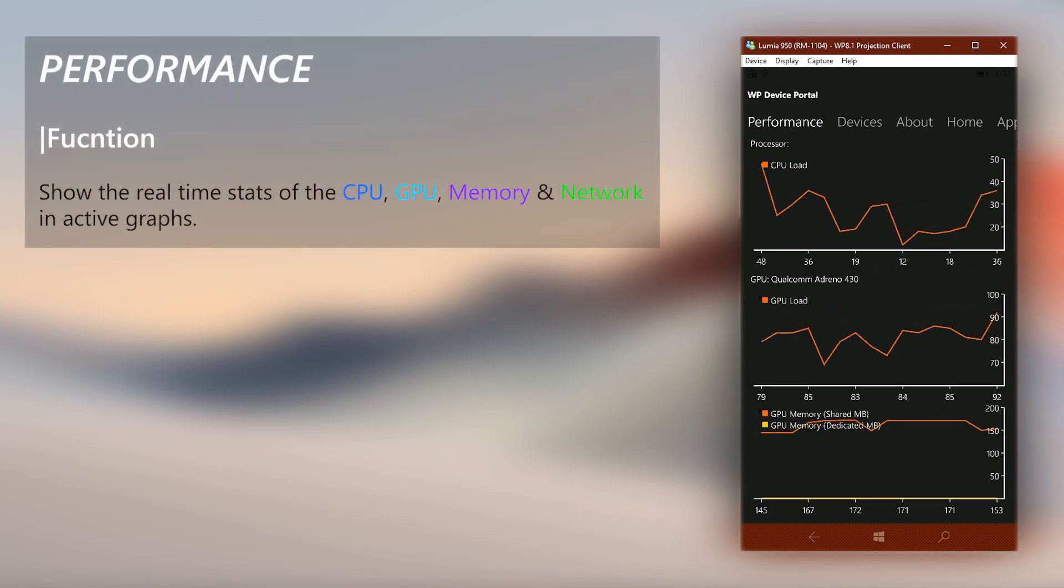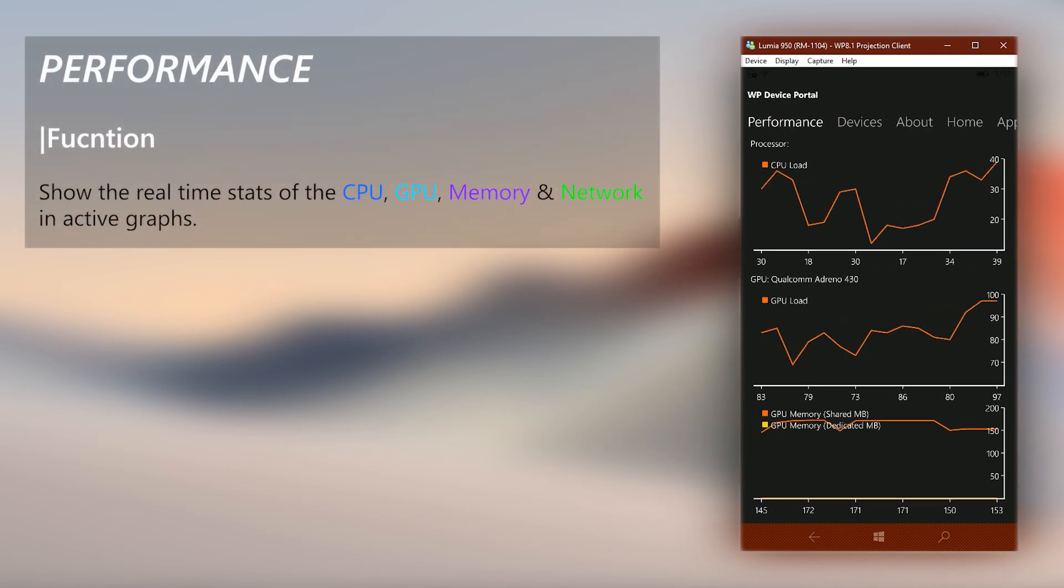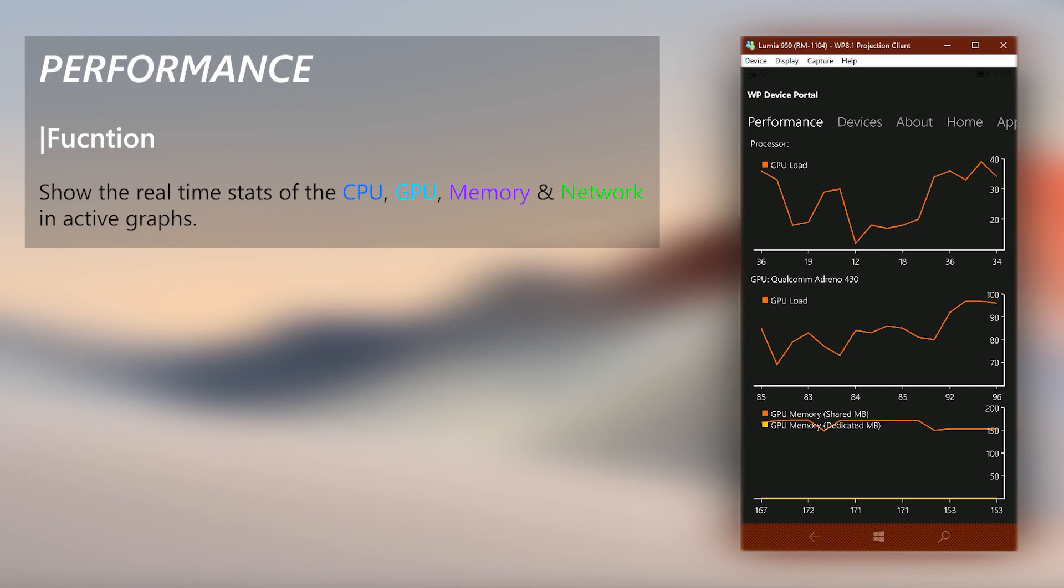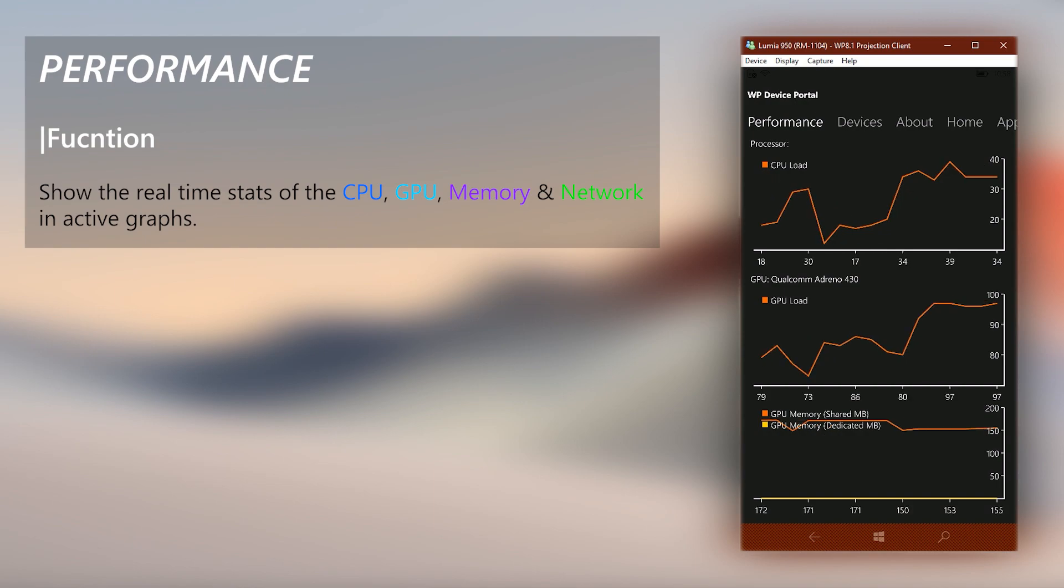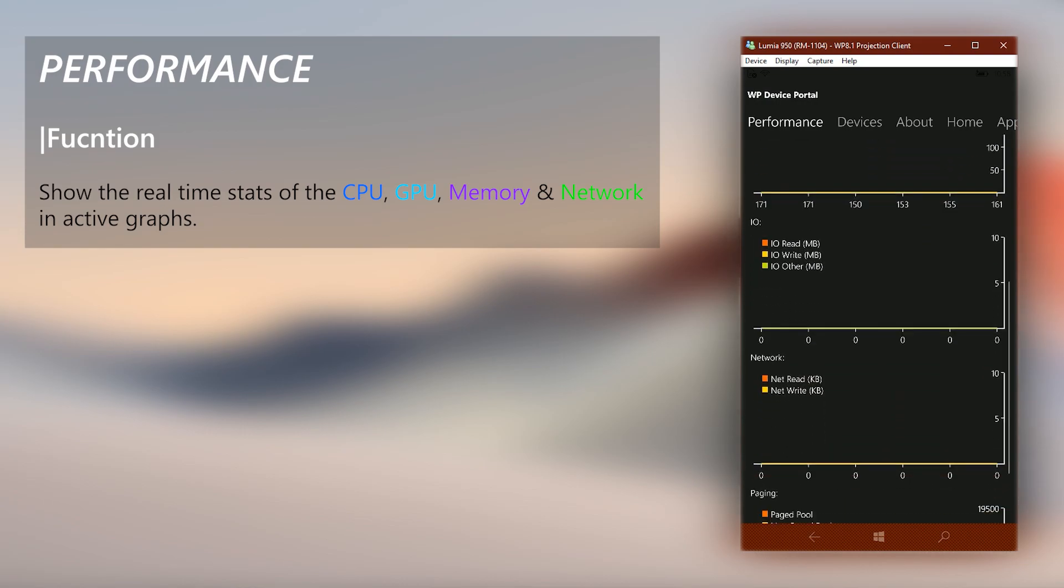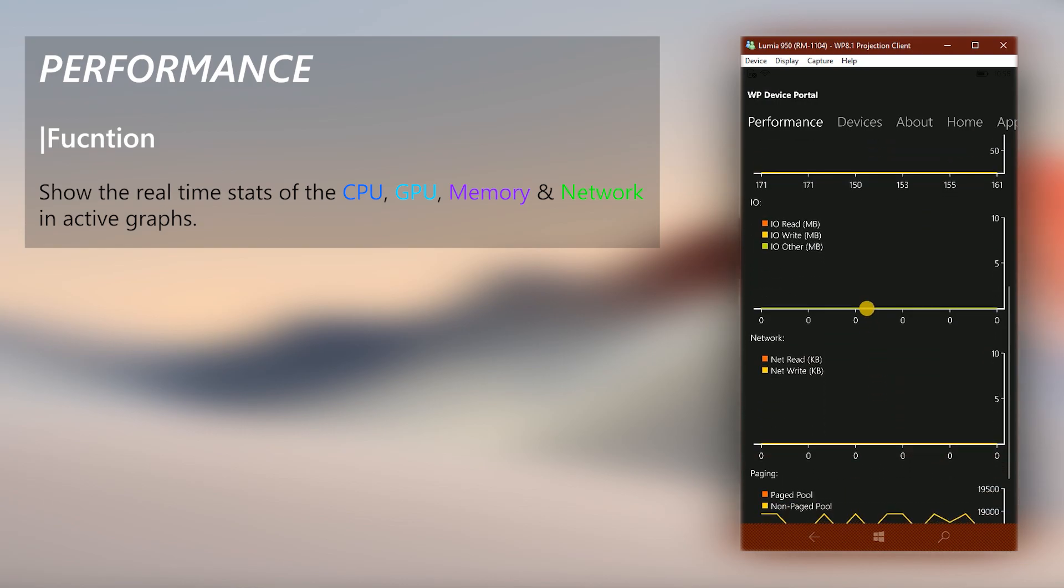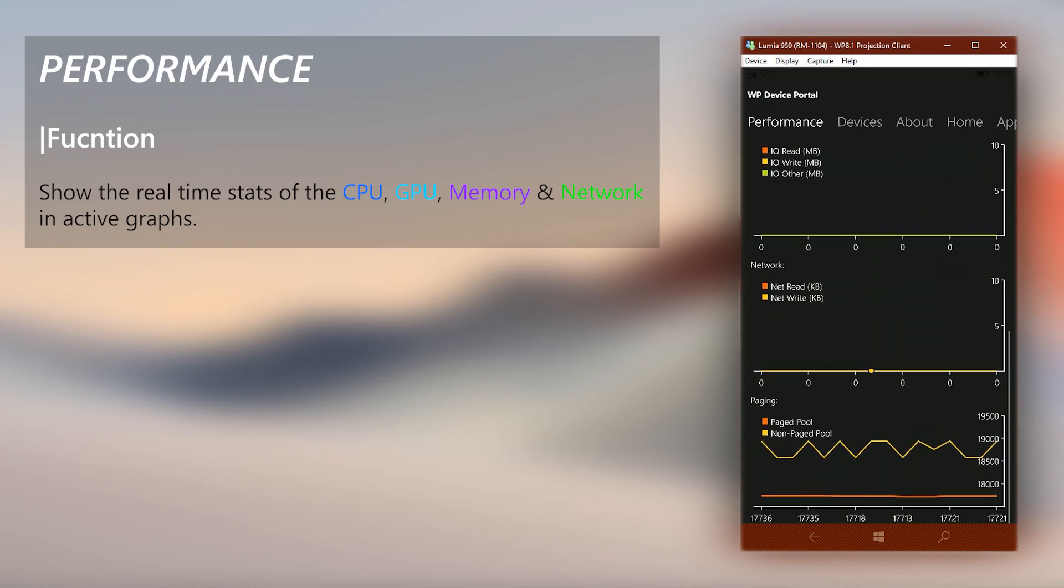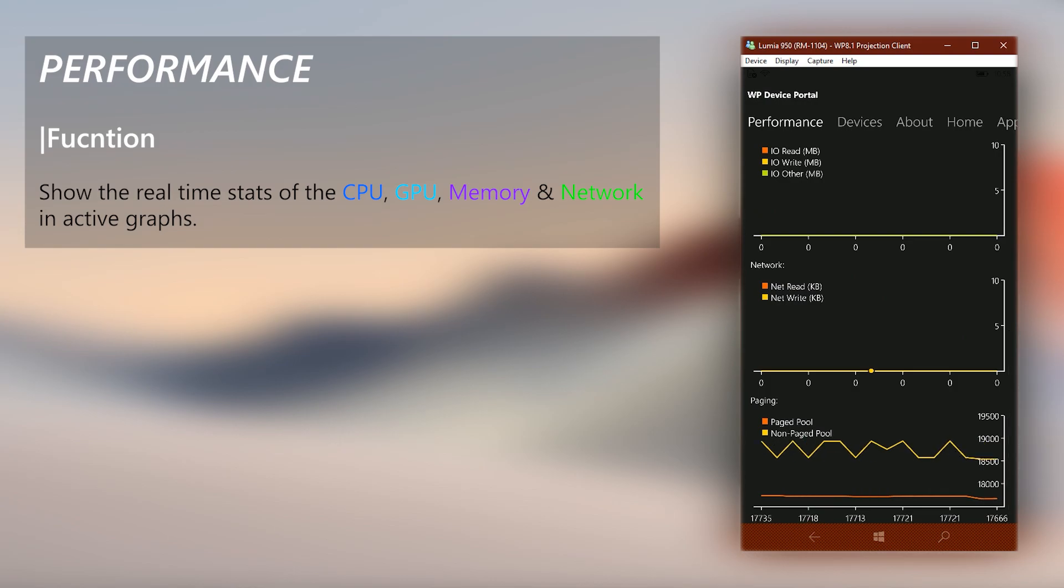Third tab is the Performance tab, where you can view the real-time performance of your phone CPU, GPU, memory and network stats in clean graphs. This view can get heavy for some low-end devices so if that's the case you might experience some lags, but overall it's pretty good and accurate.